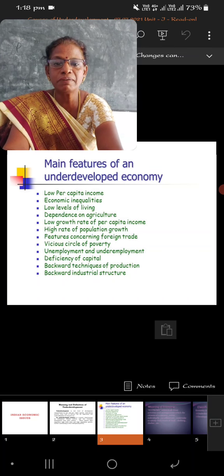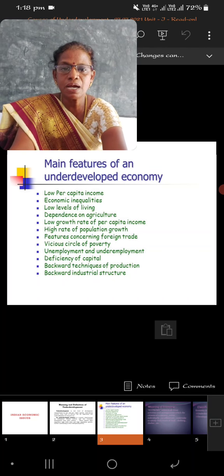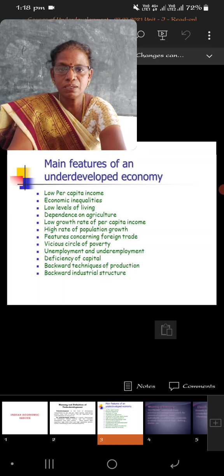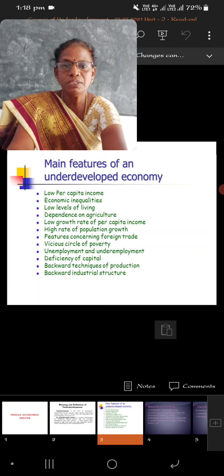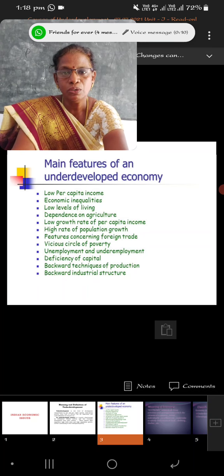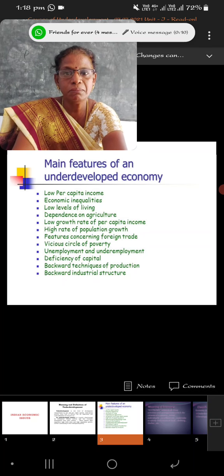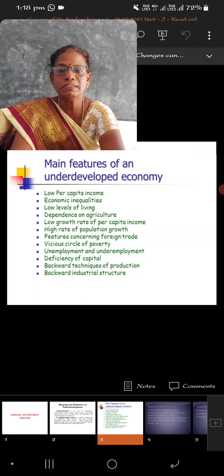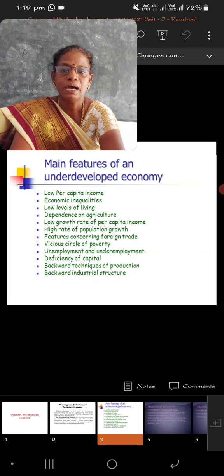Next is the vicious circle of poverty. Starting from low consumption, this leads to low savings, which leads to low investment and low income, then low production, and finally low employment. Everything is low — this is known as the vicious circle of poverty.